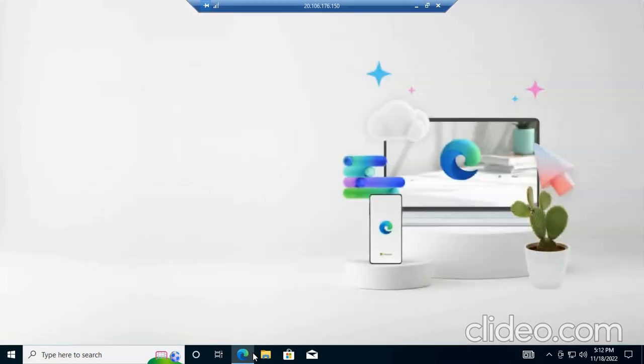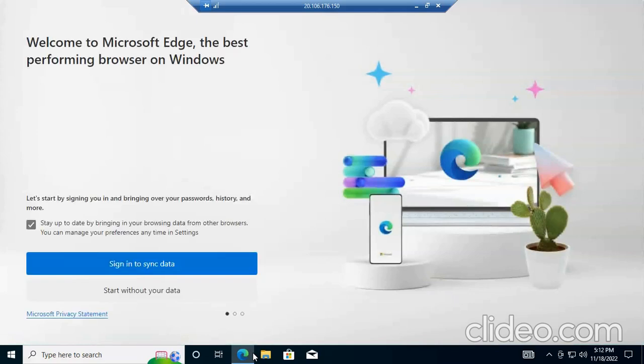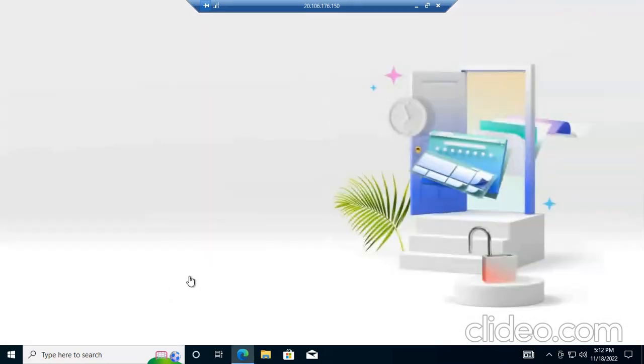If we want many IPs for AdSense loading we can use a low-configured PC. If we want to work with a bank account, PayPal, or any other thing, we can use a high-configured RDP.